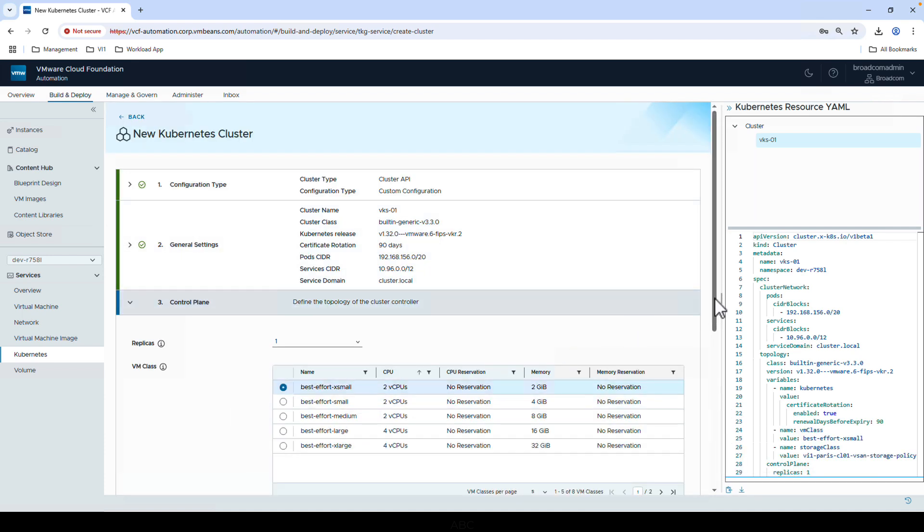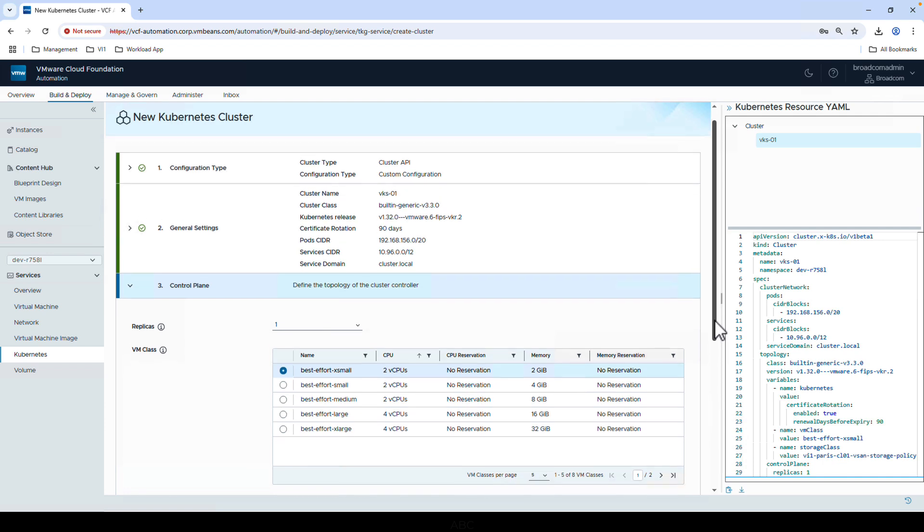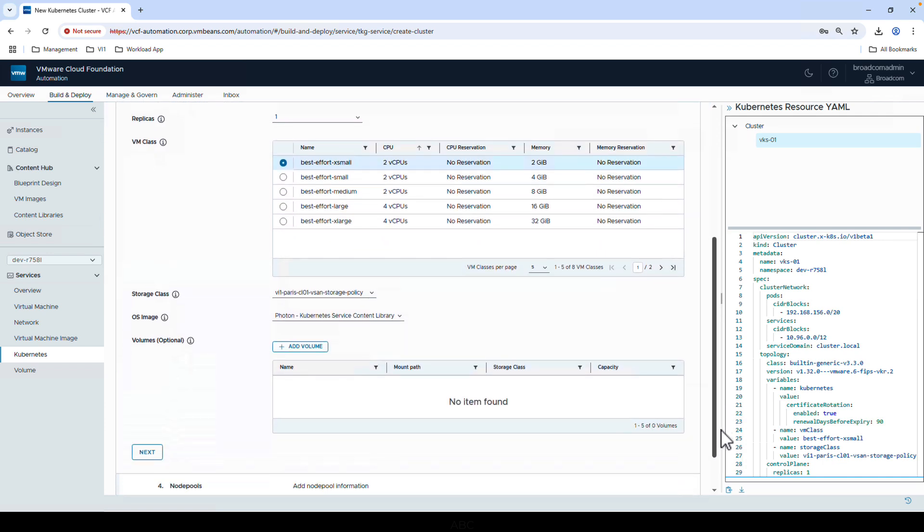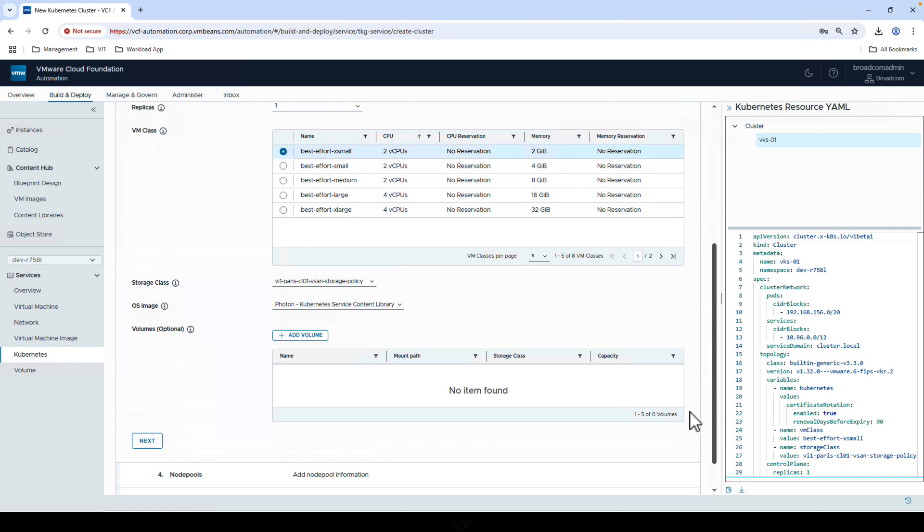And move on to standard configuration of a control plane. Here, we can set the replicas, VM class, storage class, and image for the OS. For the control plane, you can choose Photon or Ubuntu.